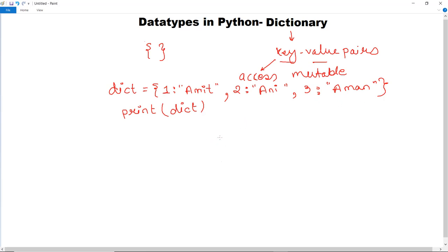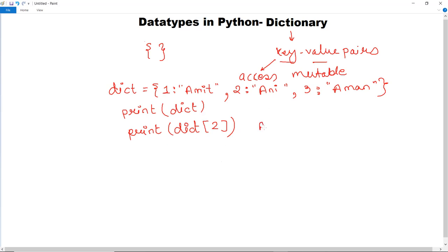If you want to display only a particular key's value, for example if you want to display the record of Ani, write print(dict) and in square brackets give the key — so write dict[2]. This key will help you access the item from the dictionary. As you execute this it will give output 'Ani', since that is the value for key 2. Similarly you can access other keys like 1 for Amit or 3 for Aman.